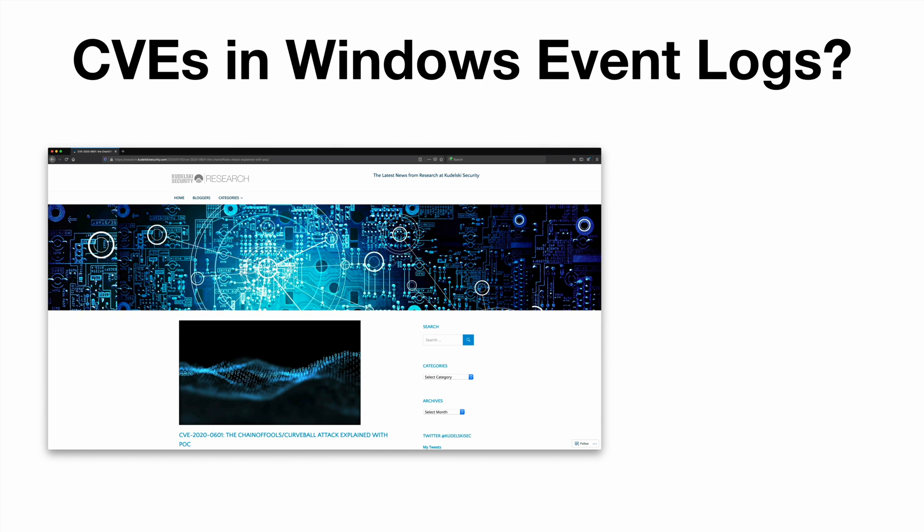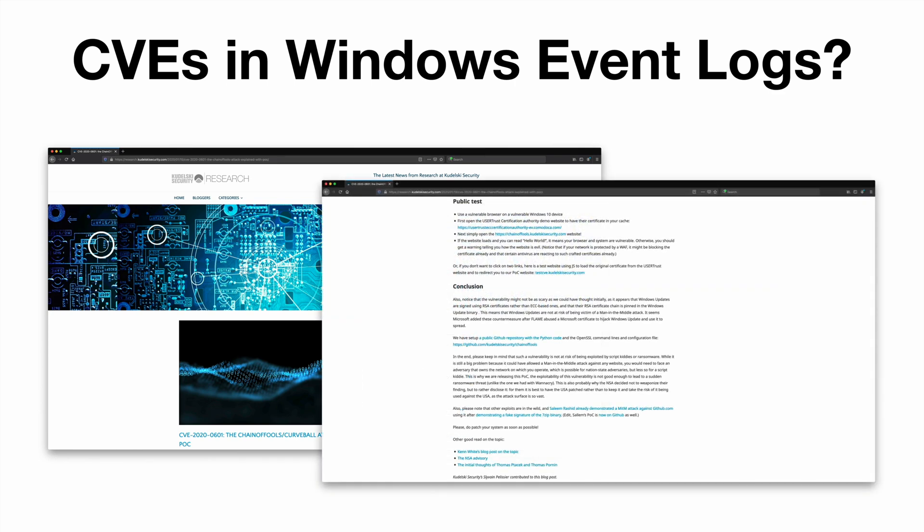This website is what we're going to be using for this demo portion, and it has an excellent write-up explaining the technical details of how the vulnerability works. In the article, the author provides a way to test to see if you are vulnerable. So first you visit a CA demo website so that the particular certificate is in the cache.